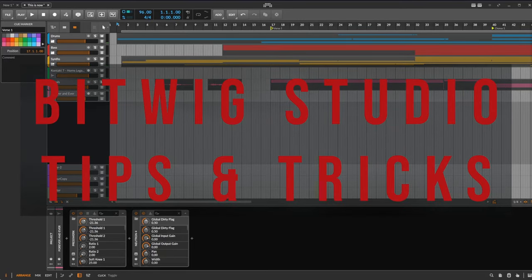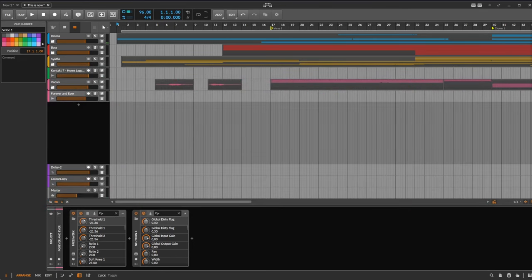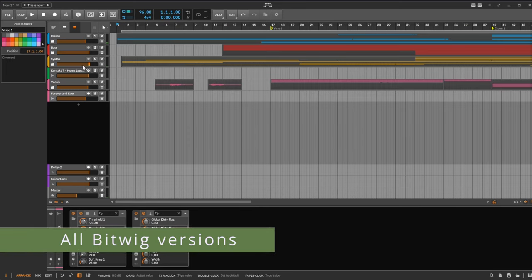Hello everybody, Christmas is coming closer, so I thought why not check out some presents for you. I opened up my bag of tips and tricks and let's see what I found for you.